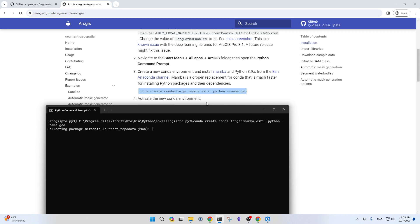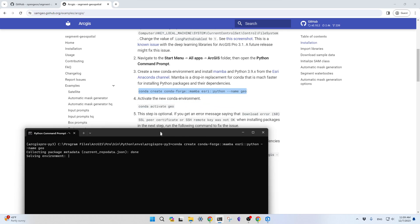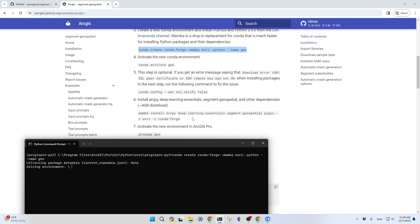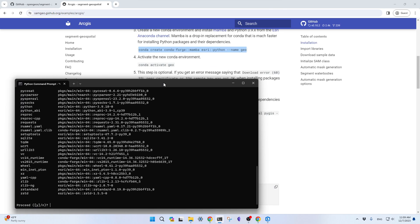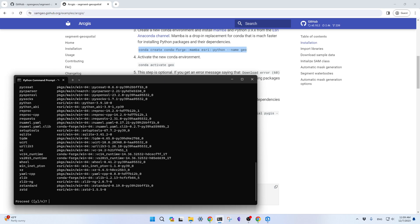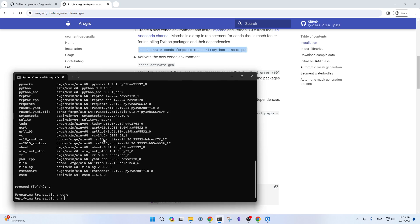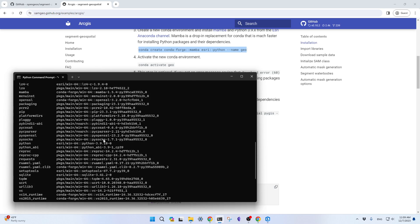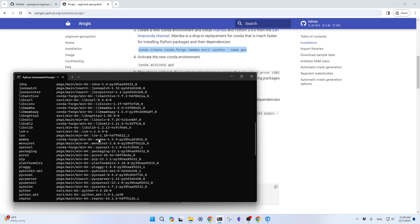What we're trying to do here is create a new conda environment named Geo, and we're going to install the Python environment from Azure rather than from the official conda-forge channel, because ArcGIS has a specific Python version. Also, we're going to install Mamba from conda-forge channel. Mamba is so much faster because we are going to install Segment Geospatial. If you just directly use conda, it's going to be very slow. Once it's popped up, just hit Enter.